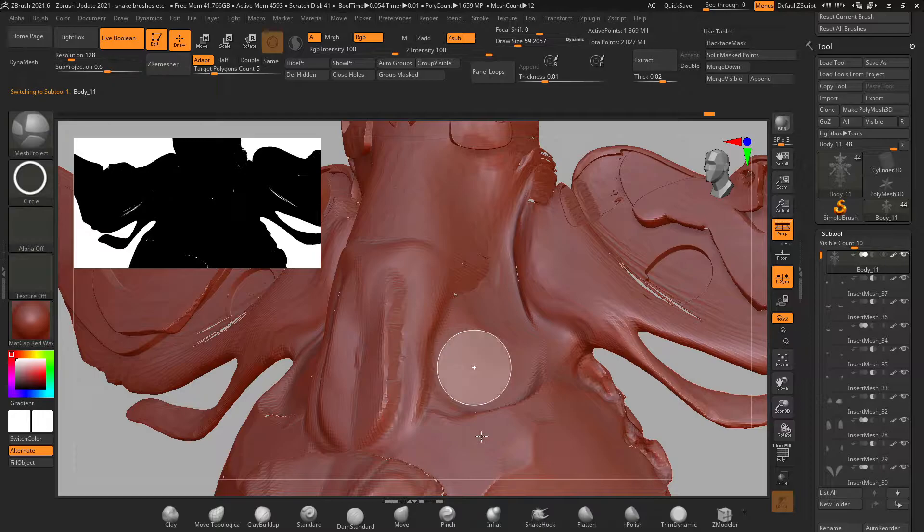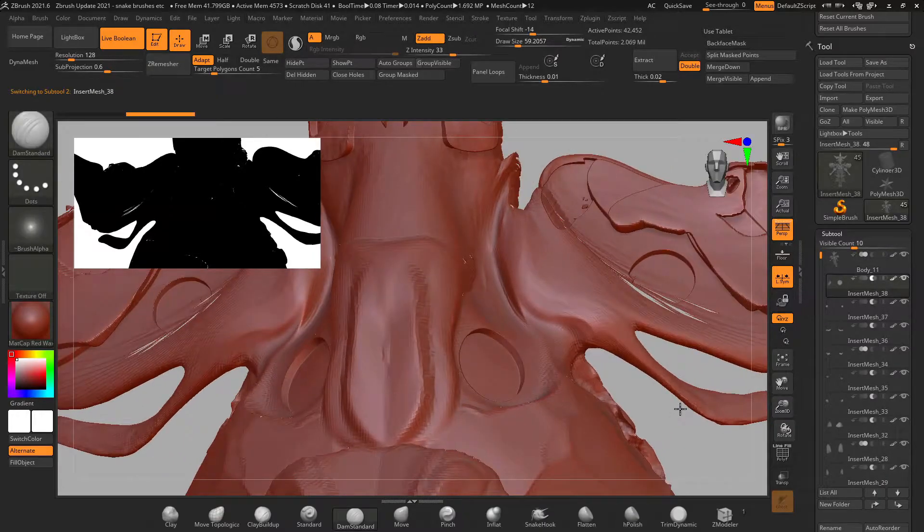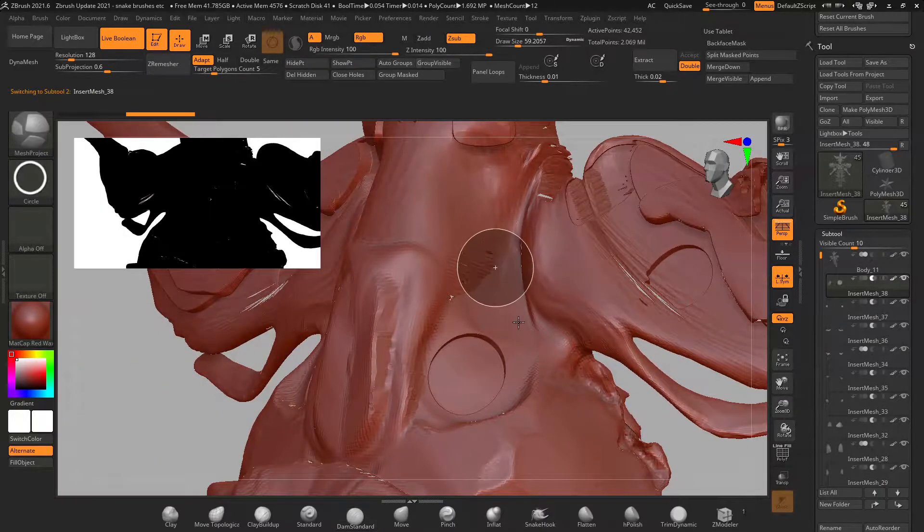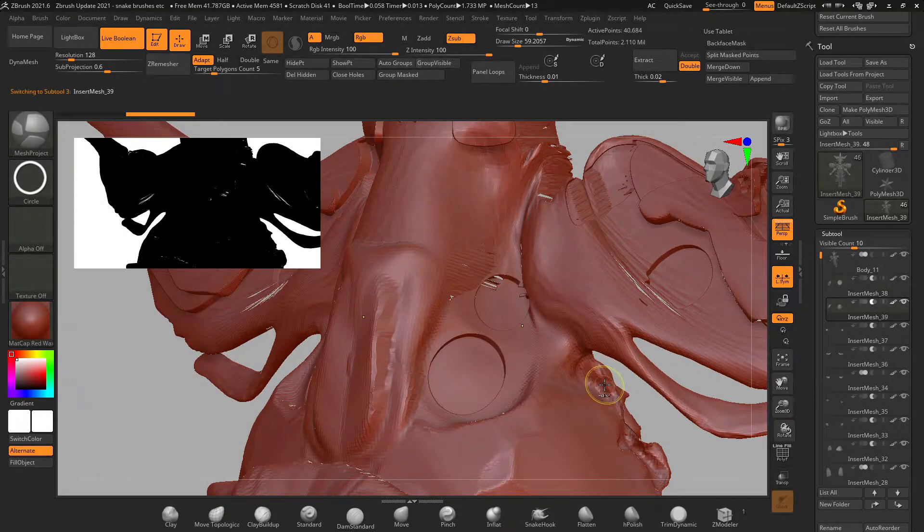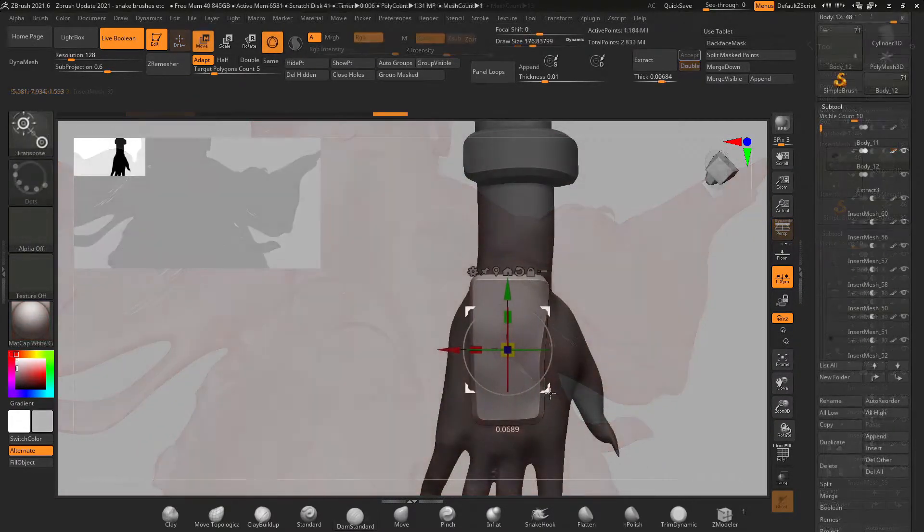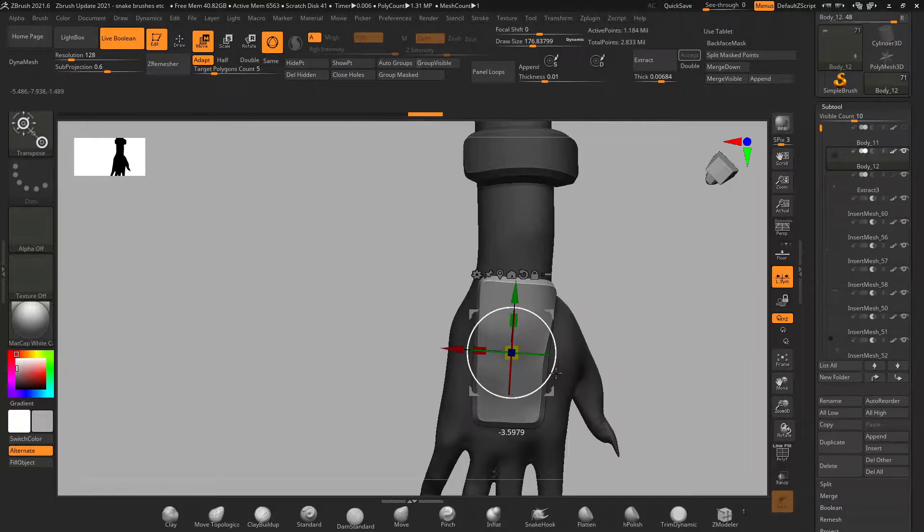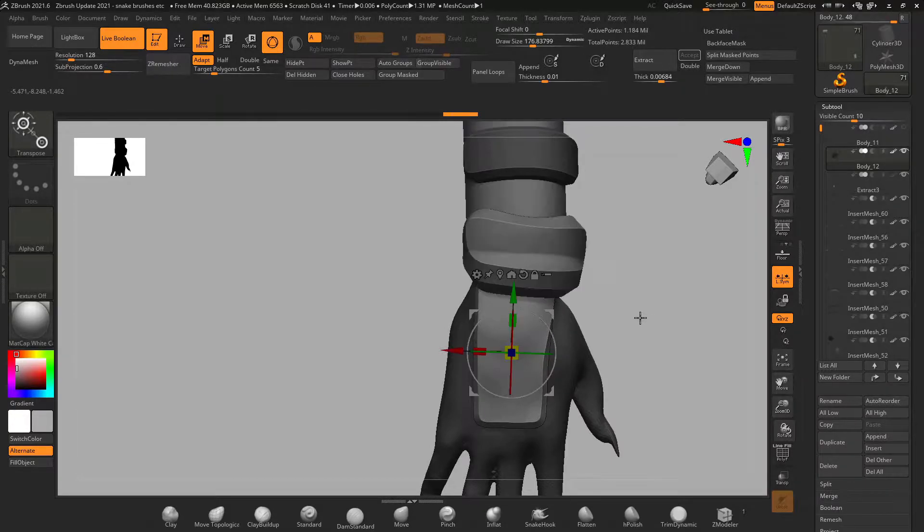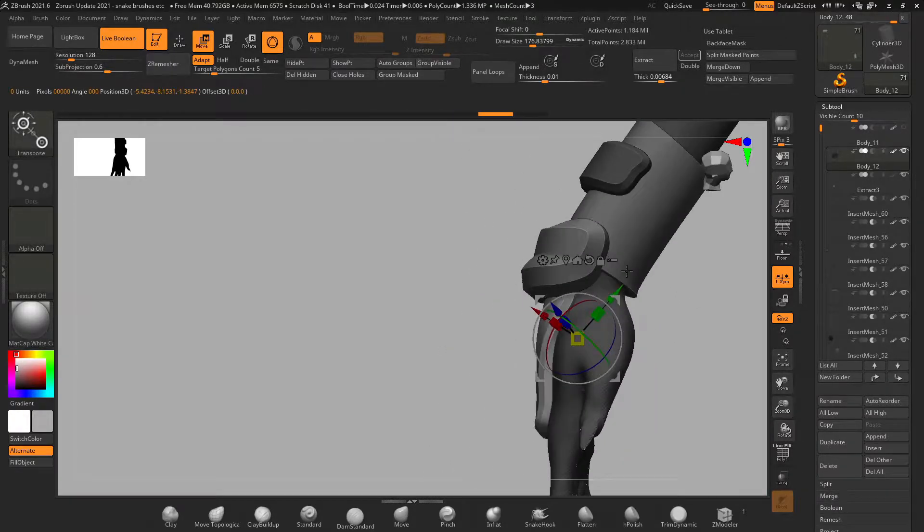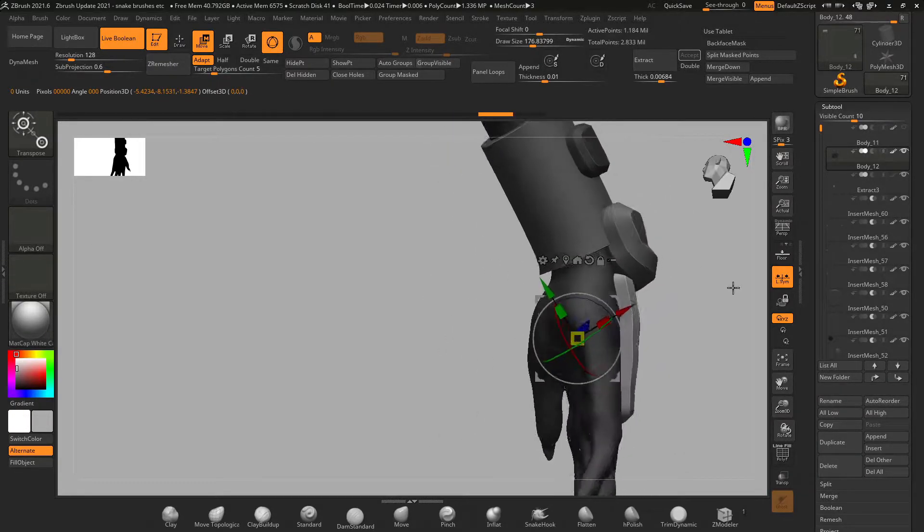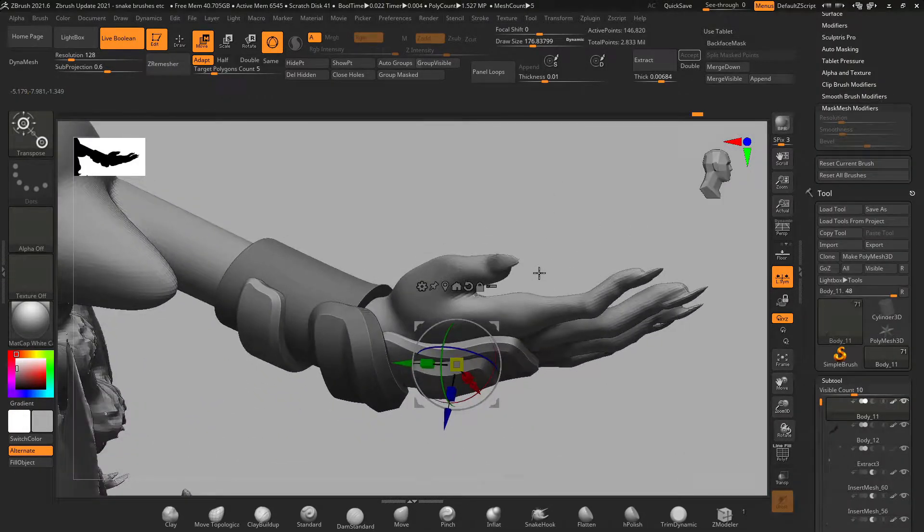Look at this you can draw a selection on top of your subtool and it actually creates geometry similar to extract but only from that camera angle. And in just a couple of quick moves you got some badass looking geometry.